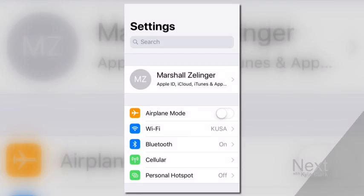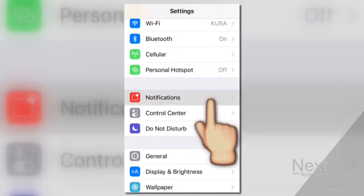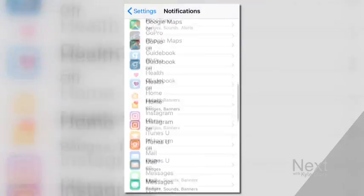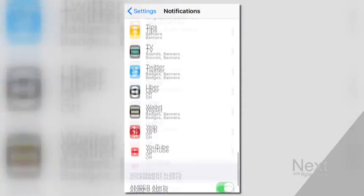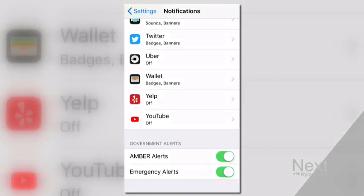You can manage how those alerts end up on your phone. In the settings of your iPhone, go to notifications and scroll all the way down. You can turn Amber Alerts on or off, but it's not recommended you disable them altogether.